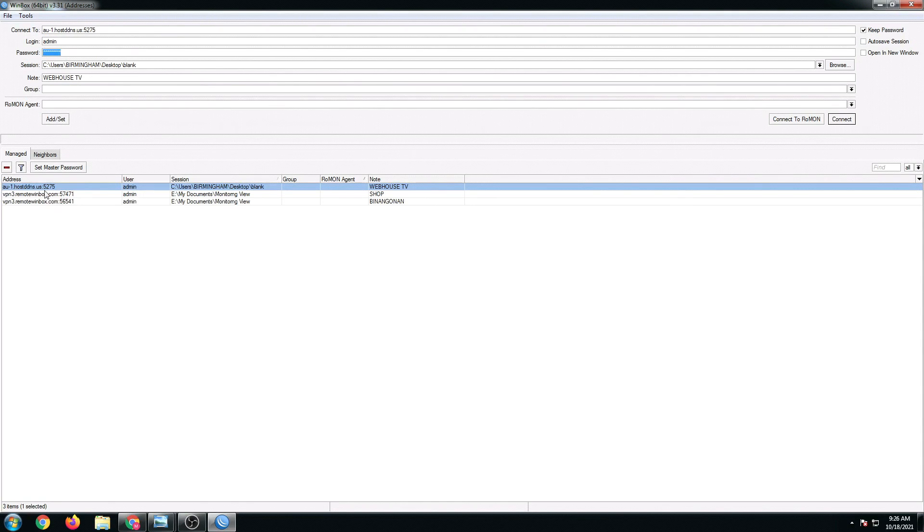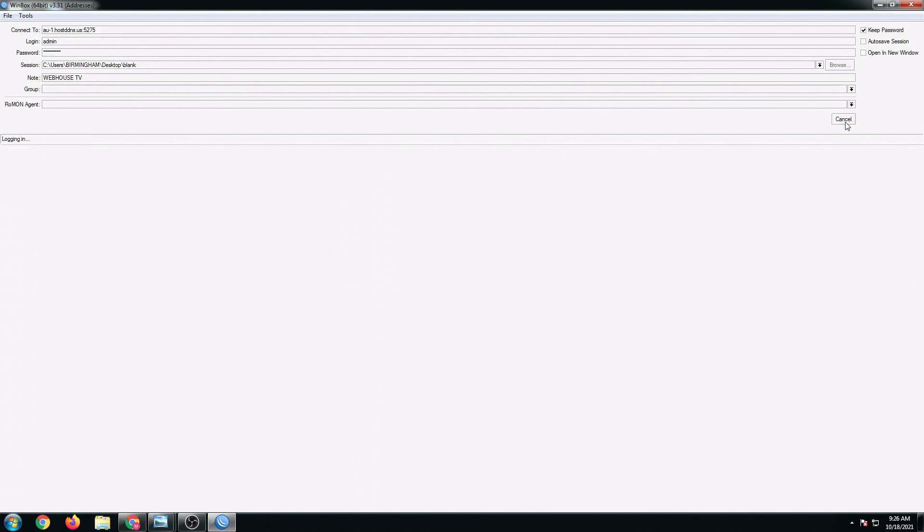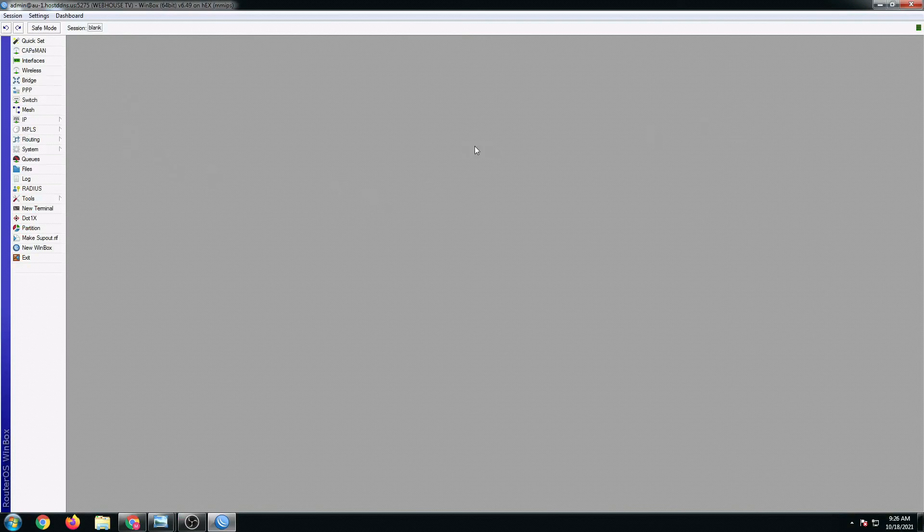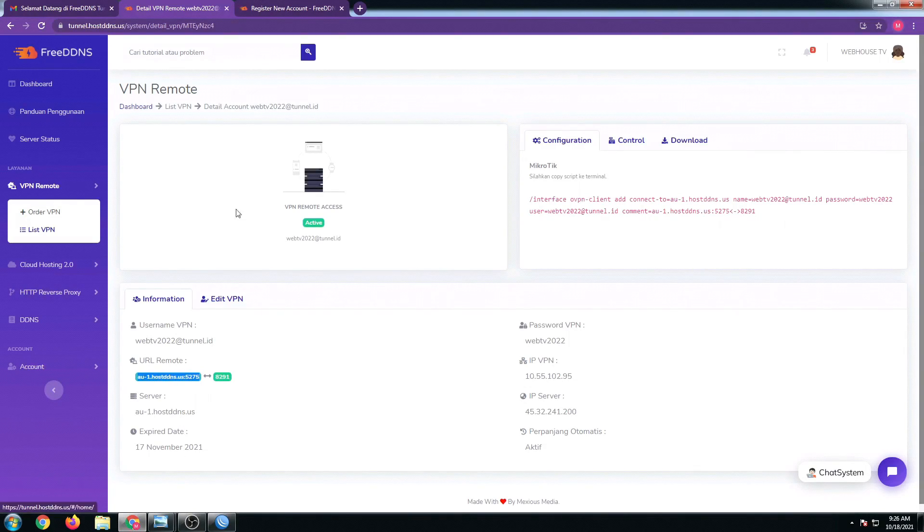As you can see, it's now added right here for easy access the next time we log in. Moment of truth, let's see if this remote access will work. We're going to click this one now and click on connect. There we go, it's downloading. Here we go. As you can see now guys, we are now able to access our WinBox using the remote URL provided by the free DDNS.